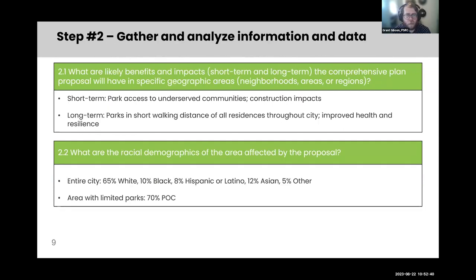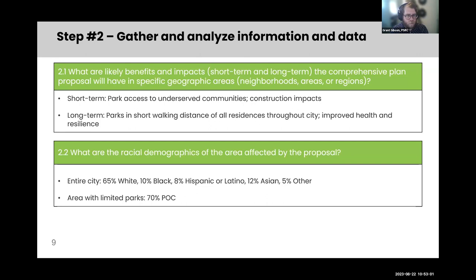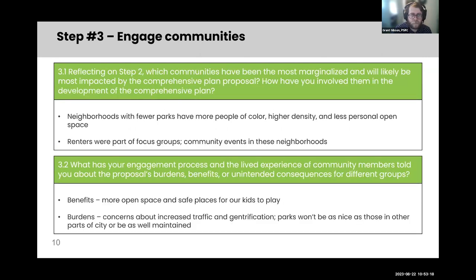The next step focuses on gathering information and data. You'll look at things like racial demographics and other demographics of the people that live in your city or jurisdiction, and also try to determine what sorts of benefits and impacts in the short term and long term you might see. With our parks example, we're seeing that areas with limited parks in our jurisdiction are about 70% people of color, and some of those short-term impacts in those communities are going to be some construction impacts.